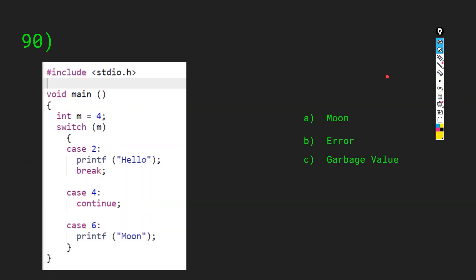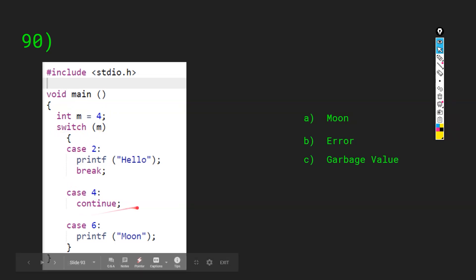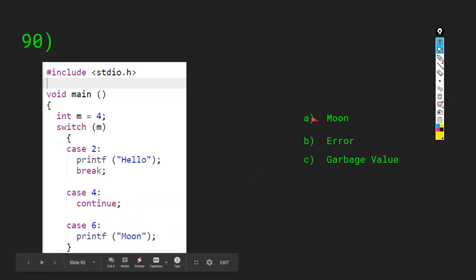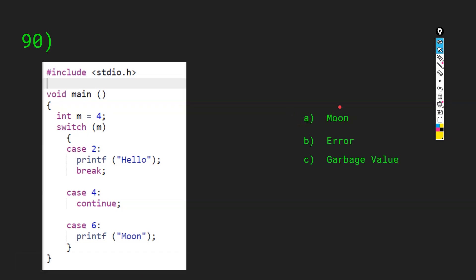We have a switch with int m equals 4, case 4 with a continue statement. People mistakenly think it will go to case 6 and print 'moon'. But always remember, continue is only allowed inside loops — it is used to skip a specific iteration. Continue is not allowed inside a switch statement, which is a conditional block. The compiler throws an error, so the answer is B: error.